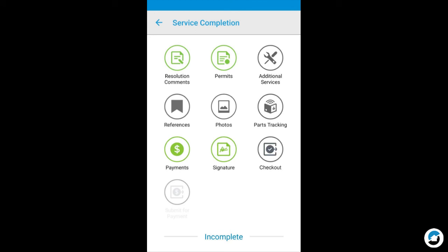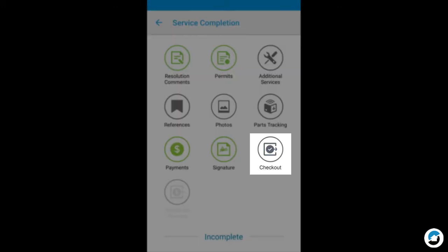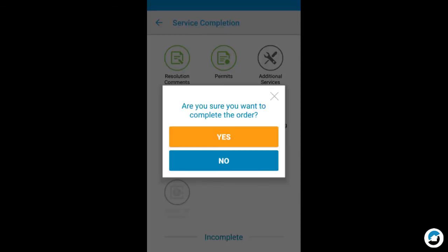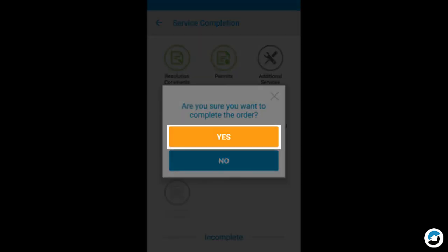After the required sections are complete, Checkout will be available on the Service Completion screen. Tap this button once you're ready to complete the order. Confirm that you want to complete the order by tapping Yes.